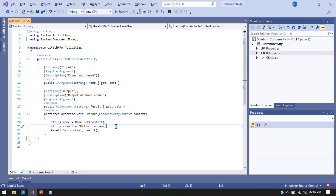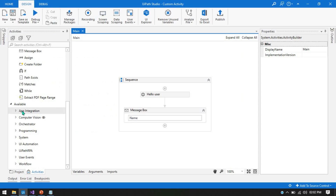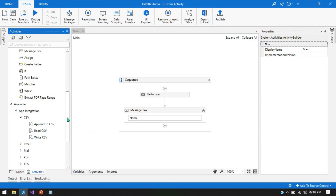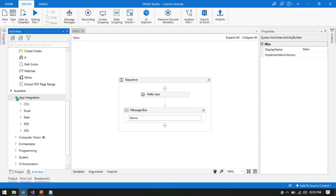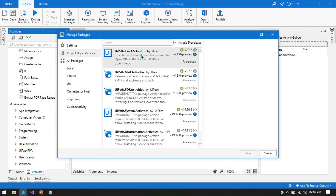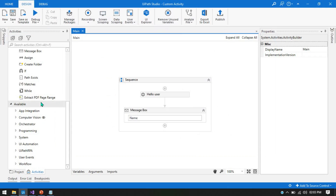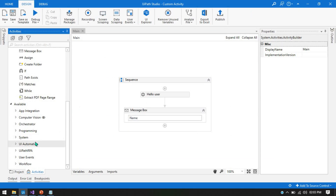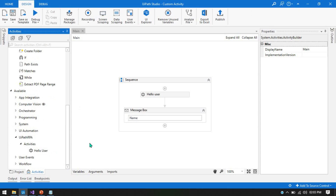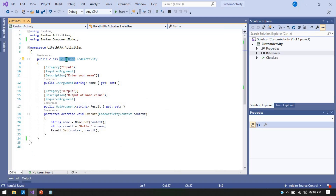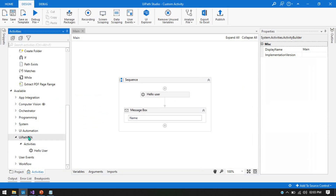How do we add another activity inside the same package? In UiPath, if you click on App Integration and look inside CSV, there are three activities in that single package. Similarly, when you install the Excel activity package, you get all Excel-related activities inside the same package. We already have UiPath RPA with the Hello User activity under the namespace UIPath.RPA.Activities, and I want to add PDF Total Page Count next to it.